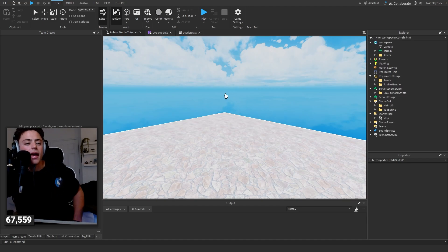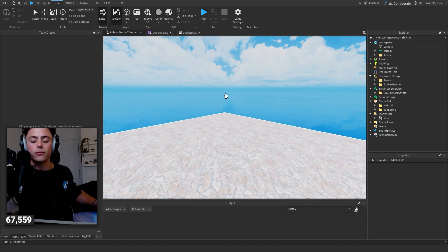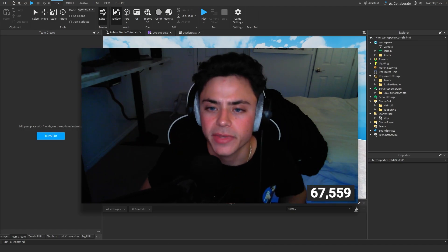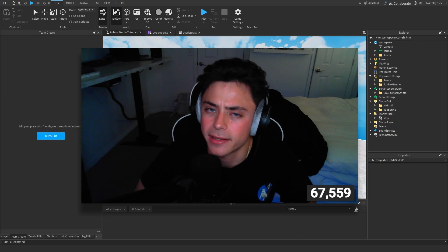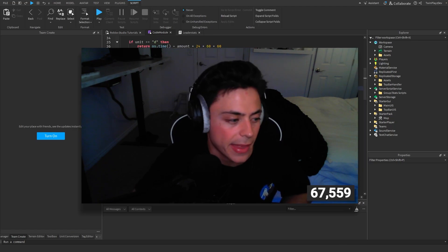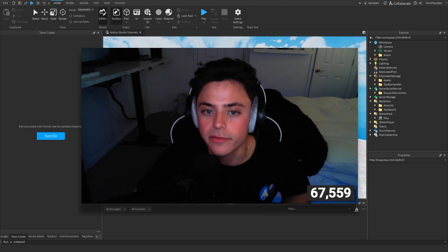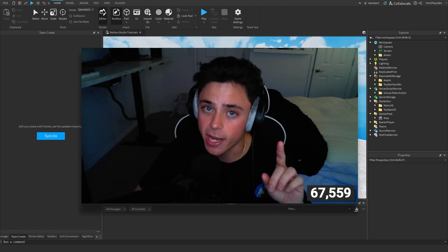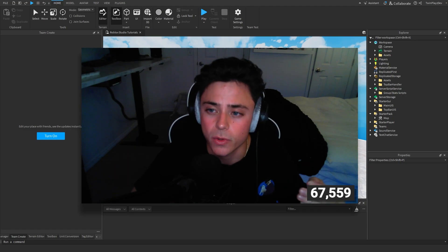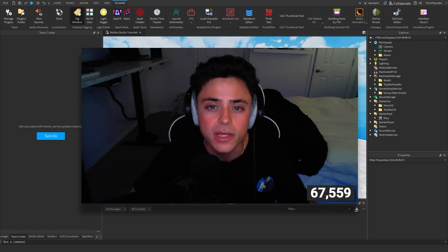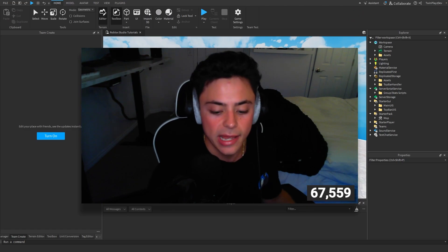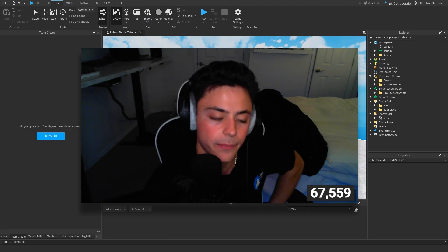I hope you enjoyed this tutorial - sorry it ran a little longer than expected. Just focus on that Code Module and everything should be good. If you have issues with your DataStore system, I recommend watching my DataStore video or using DataDelve, a free plugin to edit your DataStore and reset player values. See you guys in the next video!